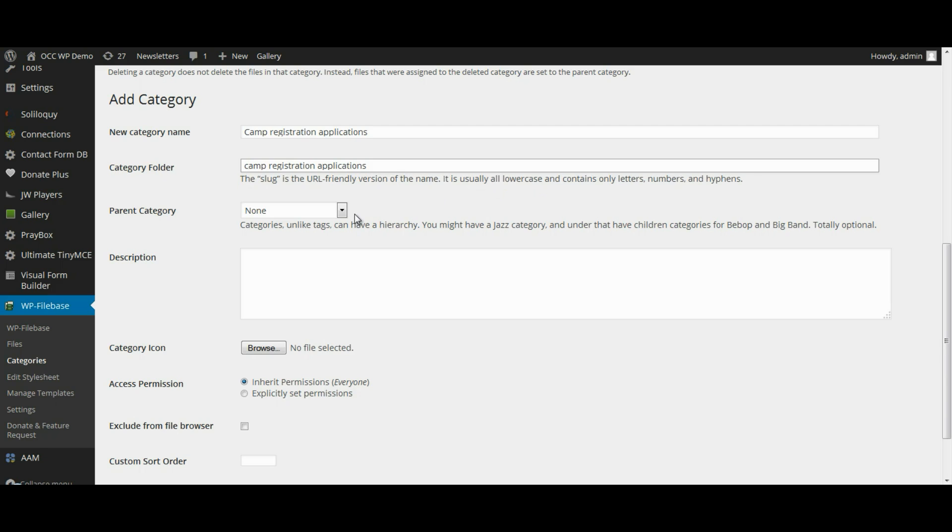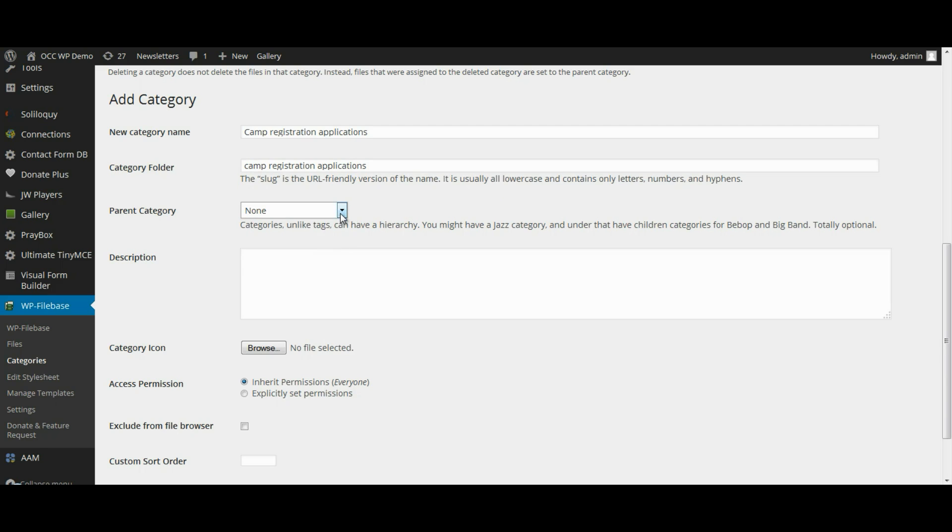If there's a parent category, you can select that if you already created it. But if not, just leave that blank. And then the description.